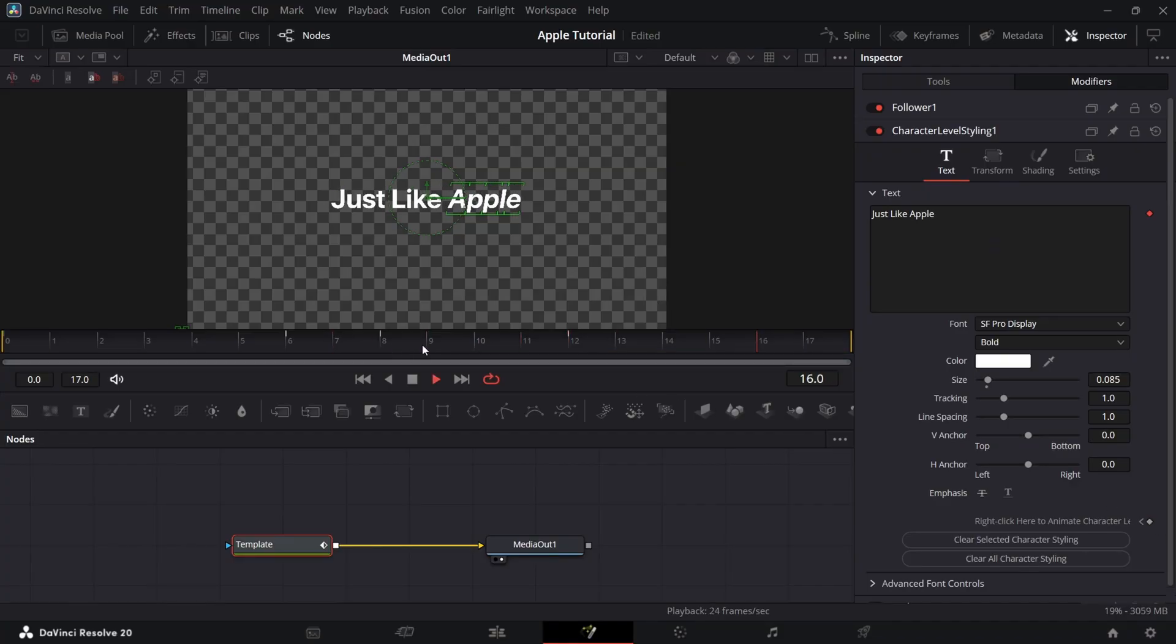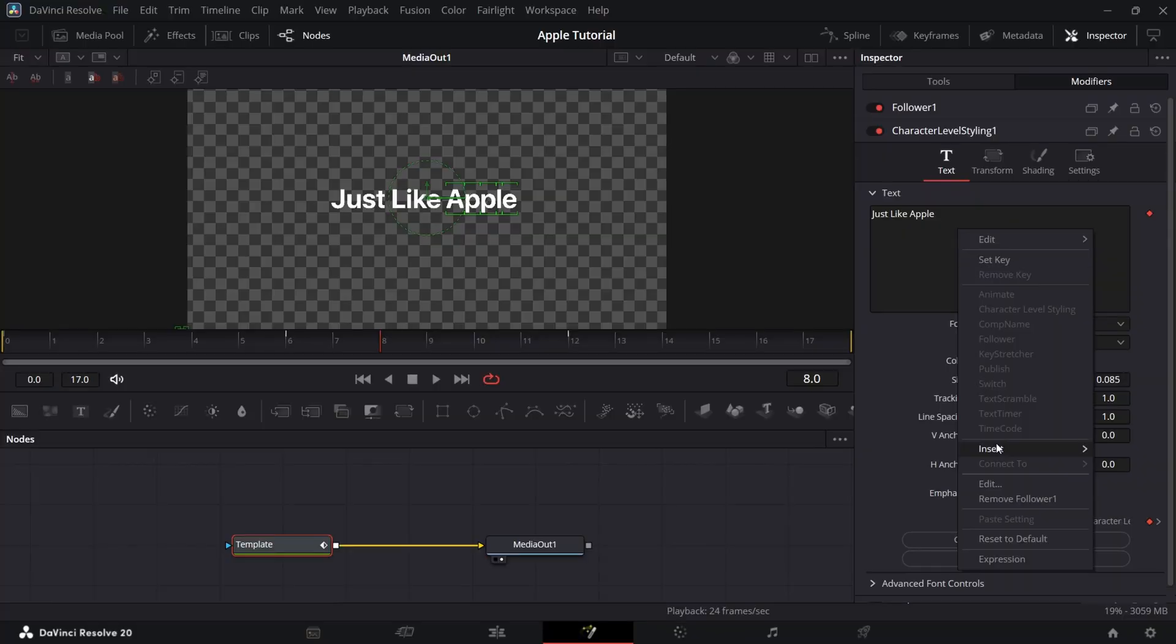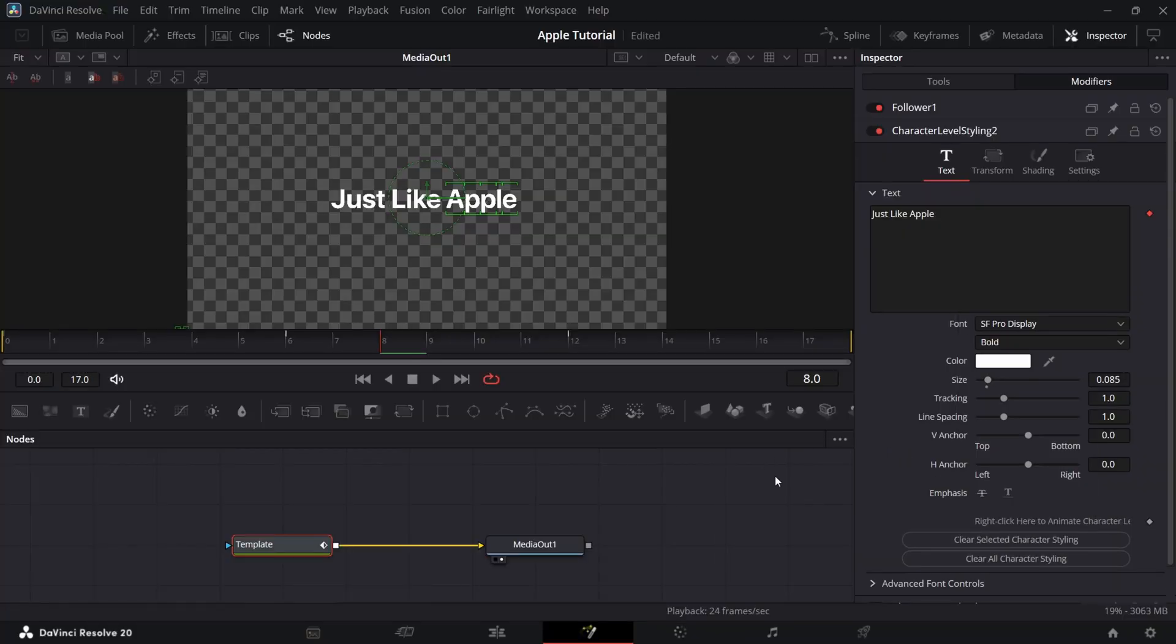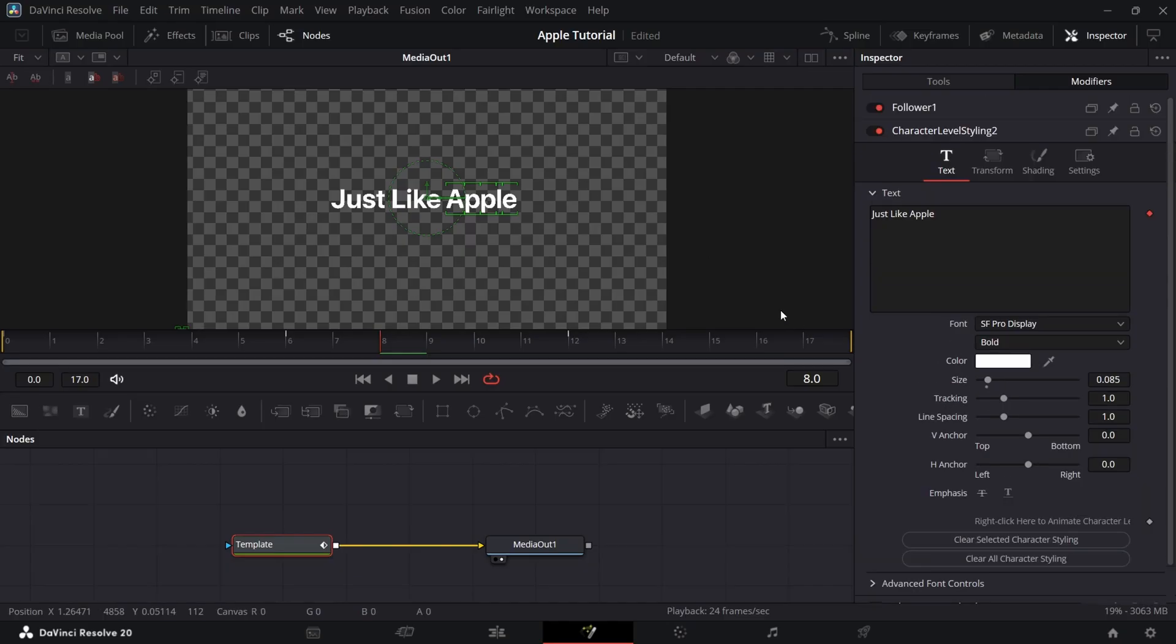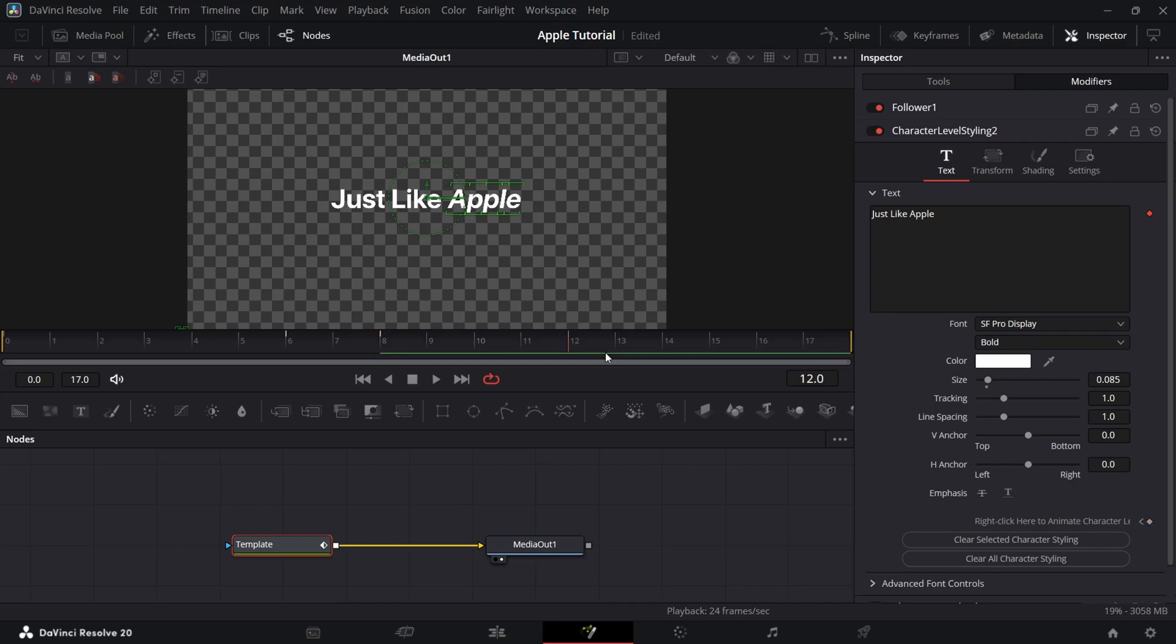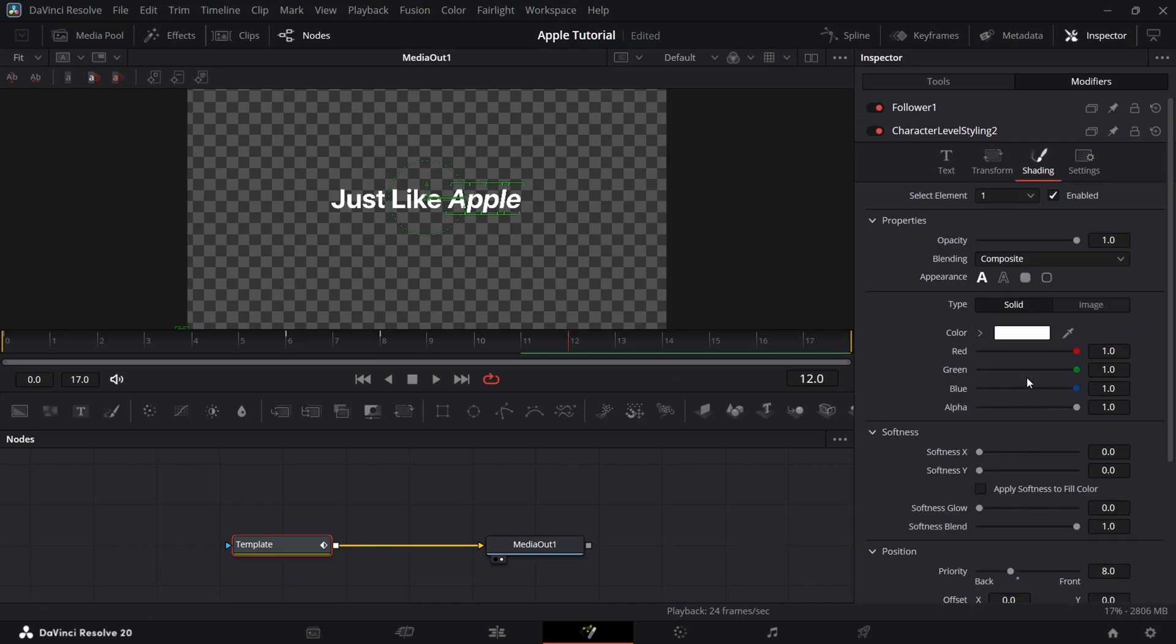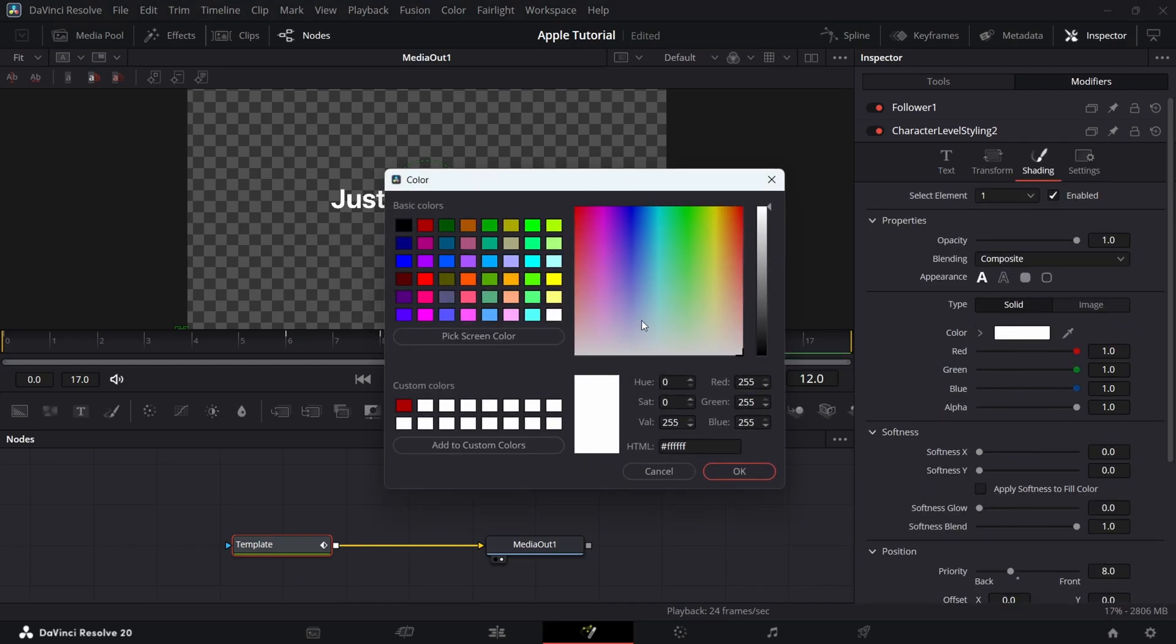Now insert a character level styling again. Now select the text and add a keyframe at 8th and 12th frame again. At 12th frame, change the color to green in shading.